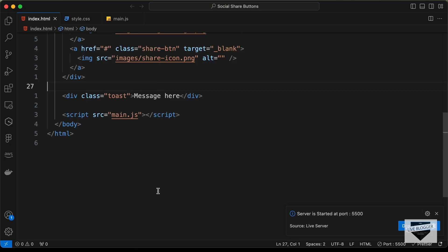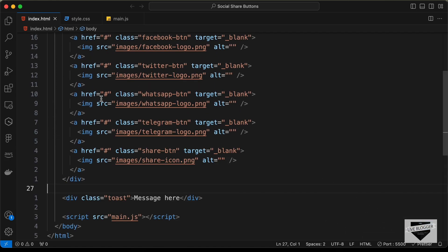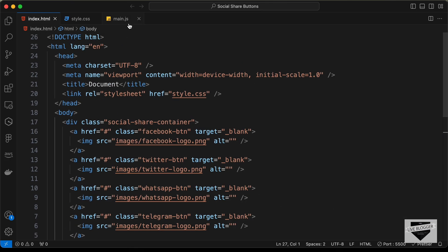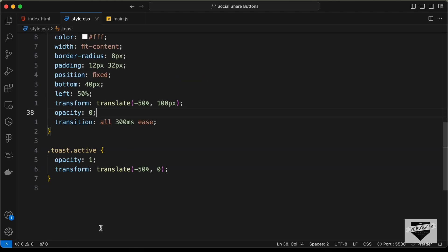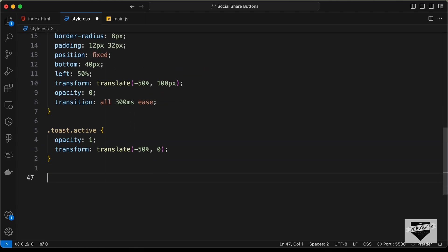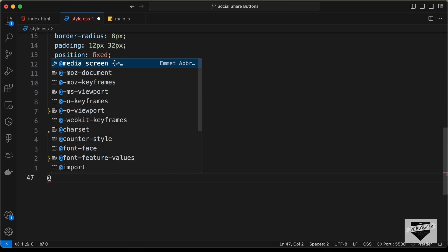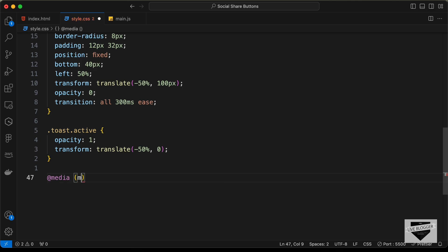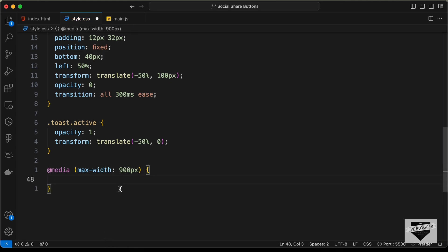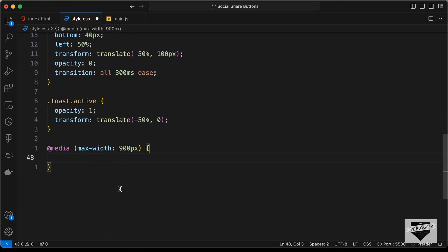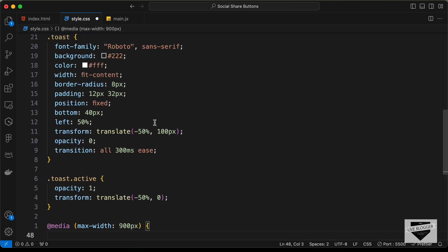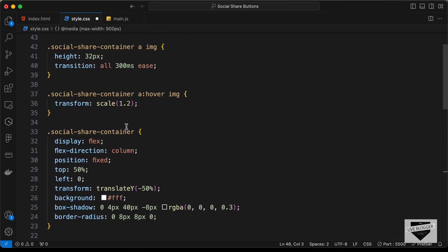Here we are in the source code, and the first thing we will do is make it responsive. Let's go to the style.css file and add a media query. We'll add max-width of 900 pixels, so whenever the screen width is less than 900 pixels the following CSS will be applied to our design.